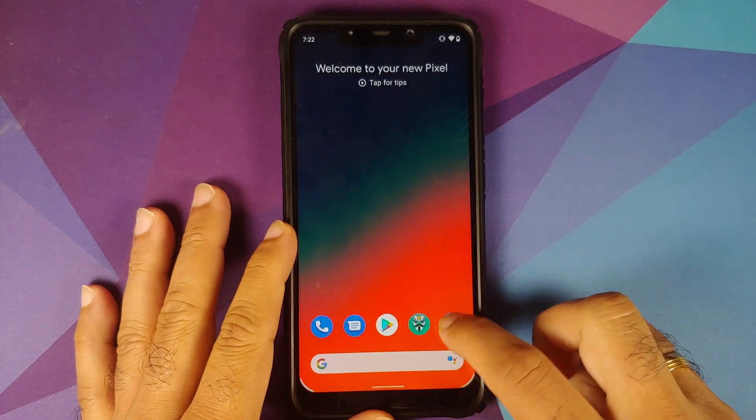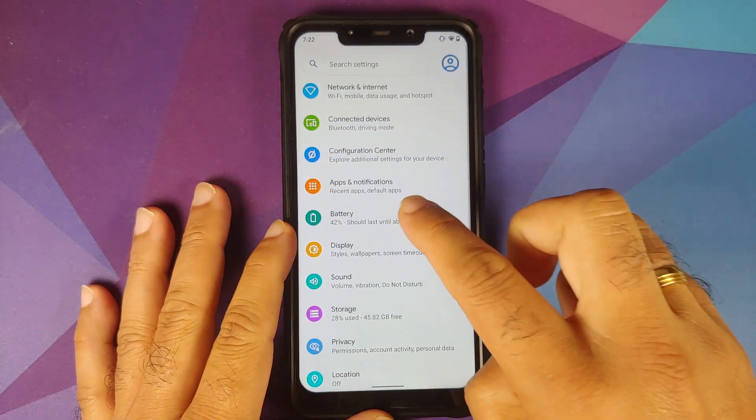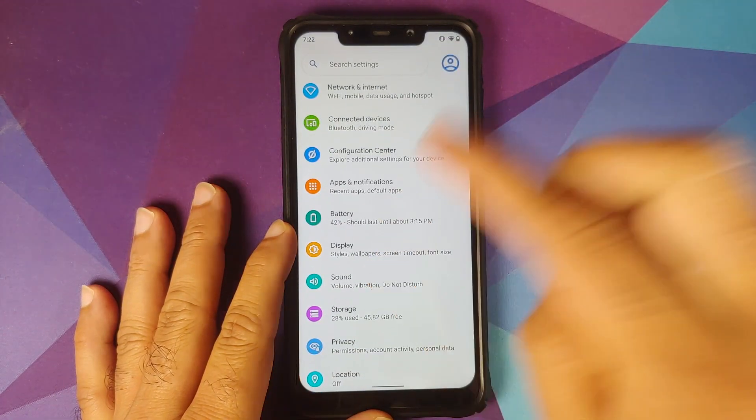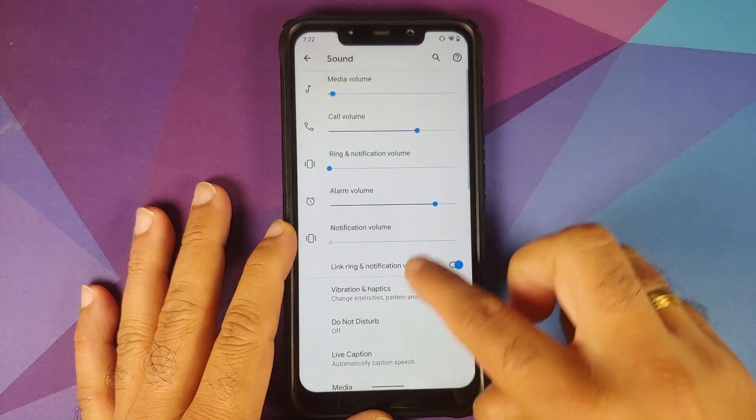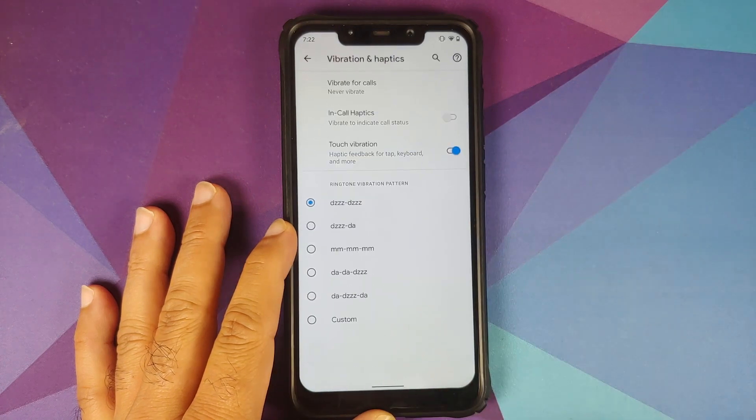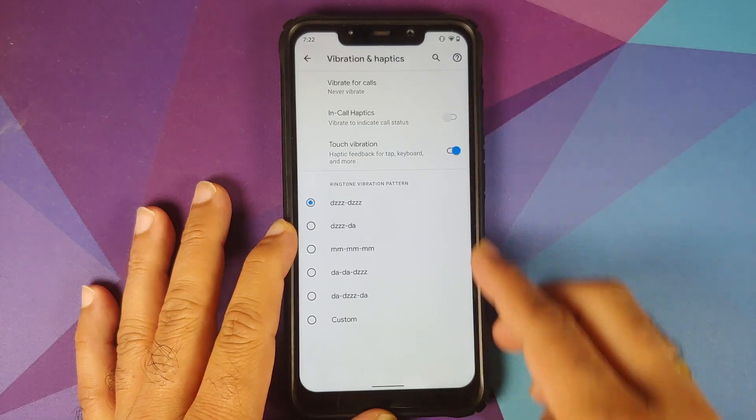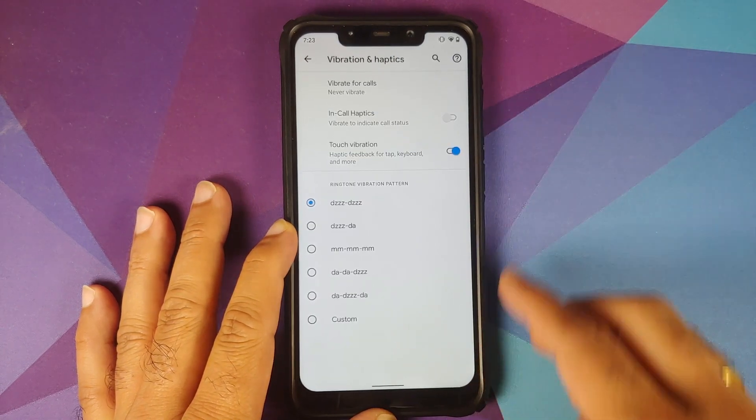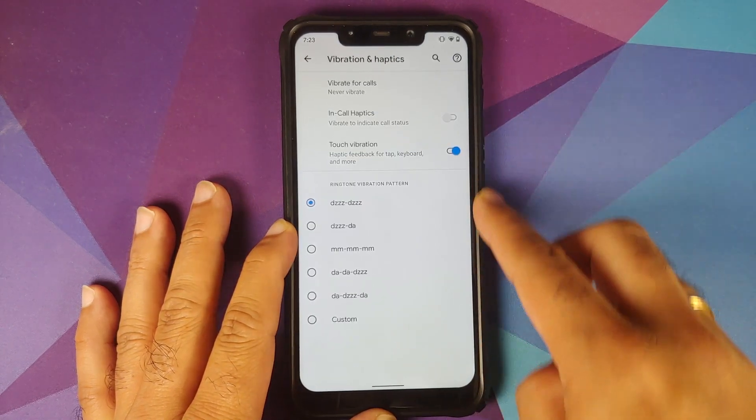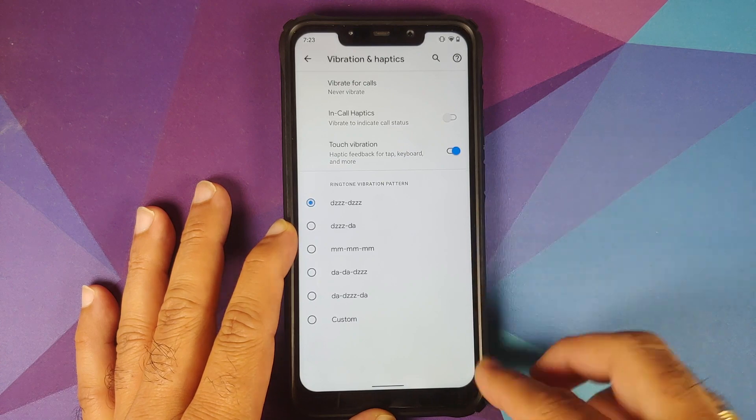Next thing you will find is if you go into Sound and Vibration and Haptics, you now have custom ringtone vibration patterns and these are the OnePlus style ringtone patterns.